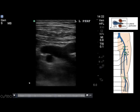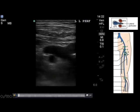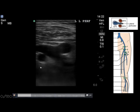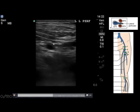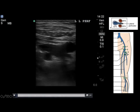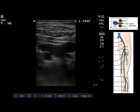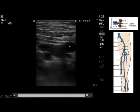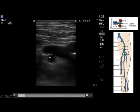Moving to the left lateral perforator — the left side of the screen is the medial side — you can see the lateral perforator moving to the right, or lateral side, of the screen in this cross-sectional image. You are able to see the superficial femoral artery superficial to the lateral perforator vein, and the deep femoral artery deep to the lateral perforator vein.